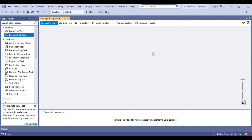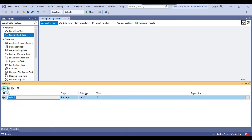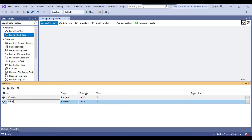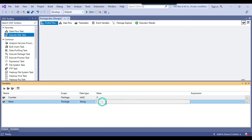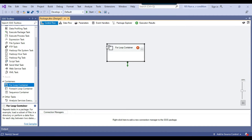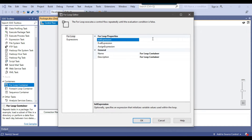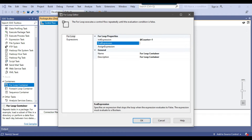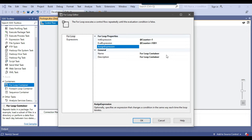I open the blank SSIS package where I will use the for loop container. First I declare two SSIS variables: a counter variable of type integer, and a value variable of type string with a default value of 'running'. Then I drag and drop the for loop container into the control flow. I configure it: the initial expression sets counter to 1, the eval expression runs while counter is less than 1001, and the assign expression increments counter by 1 each iteration — so it runs a maximum of 1000 times.